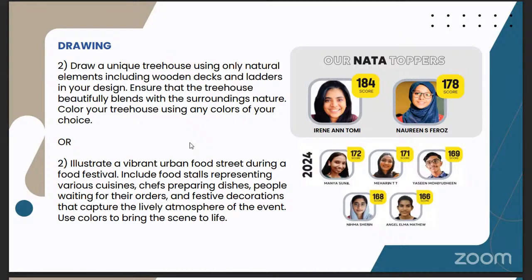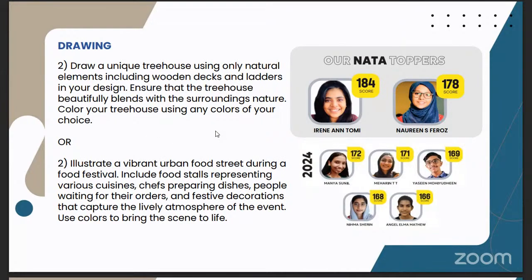Going to the second question of drawing, we had an 'or' question as expected — even in Session 1 we had 'or' questions. The first question was: draw a unique treehouse using only natural elements including wooden decks and ladders in your design. Ensure that the treehouse beautifully blends with the surrounding nature. Color your treehouse using any colors of your choice. We were expecting a 2D composition question based on the 2024 pattern, but this treehouse question was unexpected. Most of you likely attempted the second question — an urban food street scene drawing — which was a usual JBR scene drawing question. The drawing part overall was moderate.